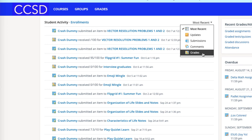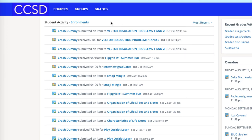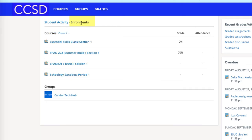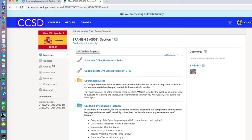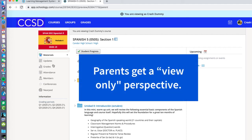If you would like to see what your student sees in specific courses, go ahead and click 'Enrollments.' This will produce a list of any courses in which your student is enrolled, and every course on your student's schedule will populate here. For this example I will click into Crash Dummy's Spanish 5 course, and here you can see the course is in a view-only mode just as your student would see it. Please note that parents cannot interact with the course like students can — they can't post comments or submit materials — but students do have that capability from their account.